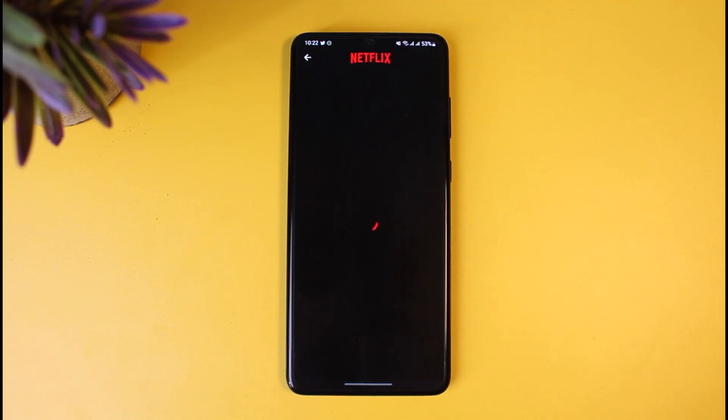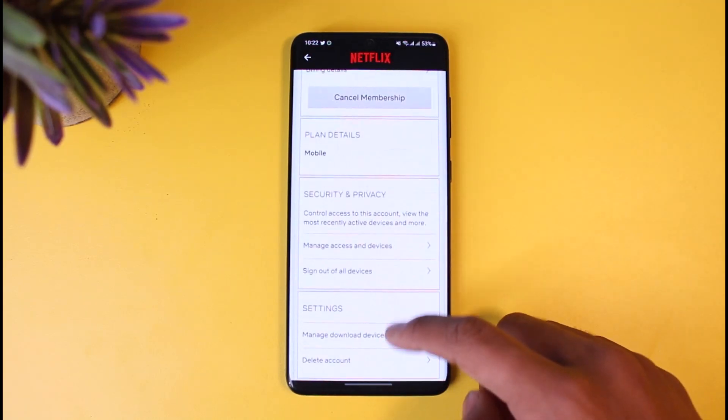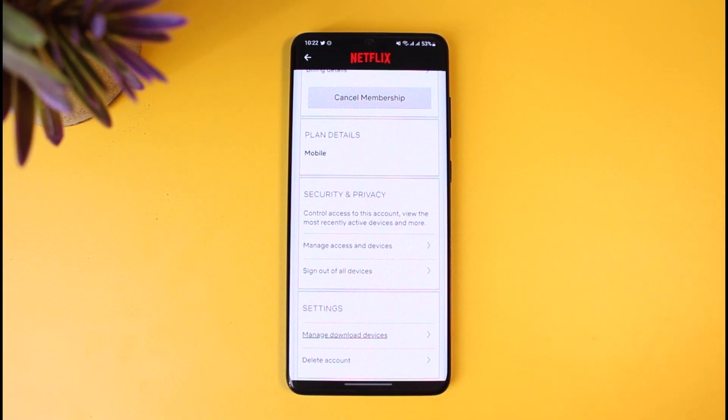After you tap on the profile icon, go to the option called Account from the bottom. Once you go to the Account option, you will be able to find the option called Delete Account, which is at the bottom.